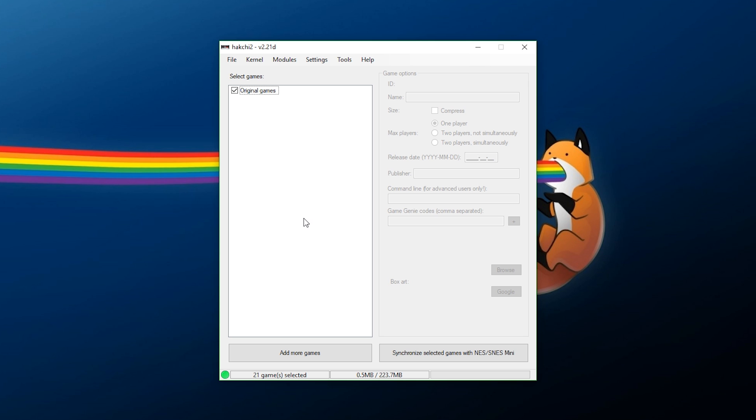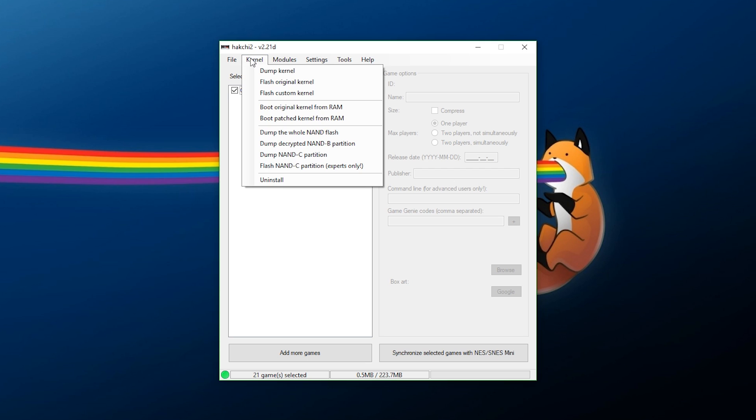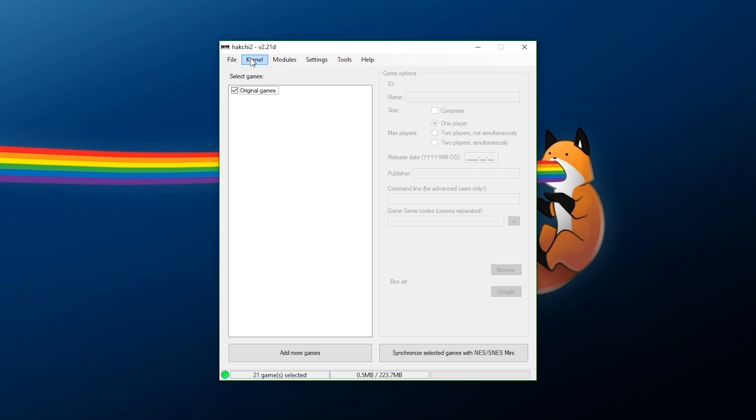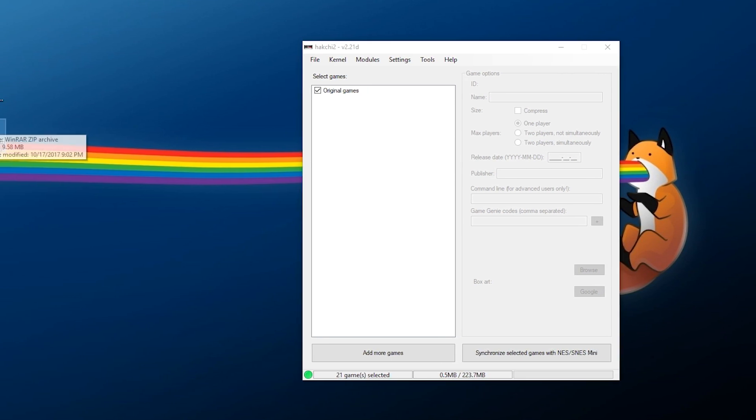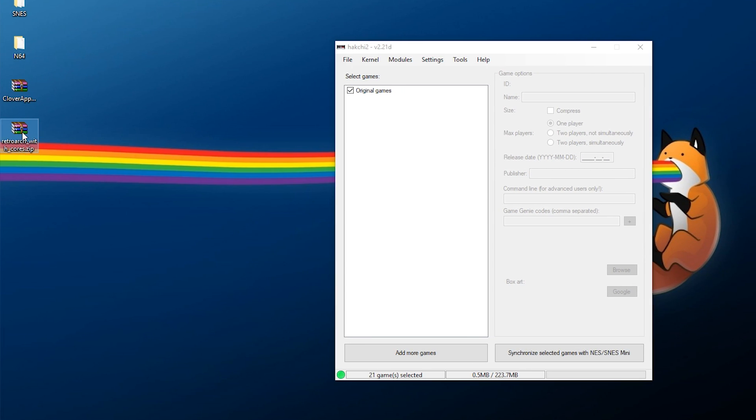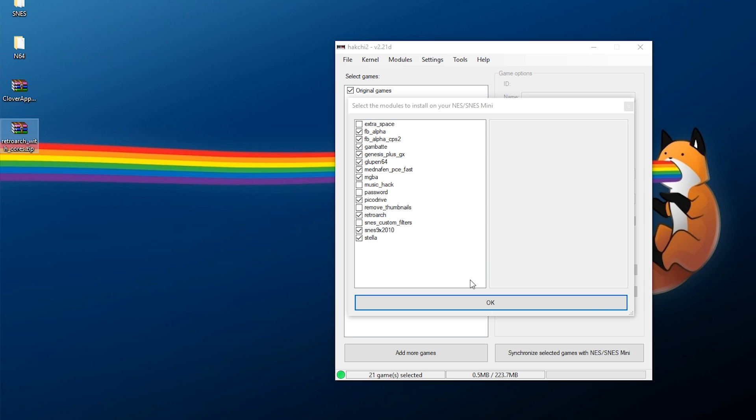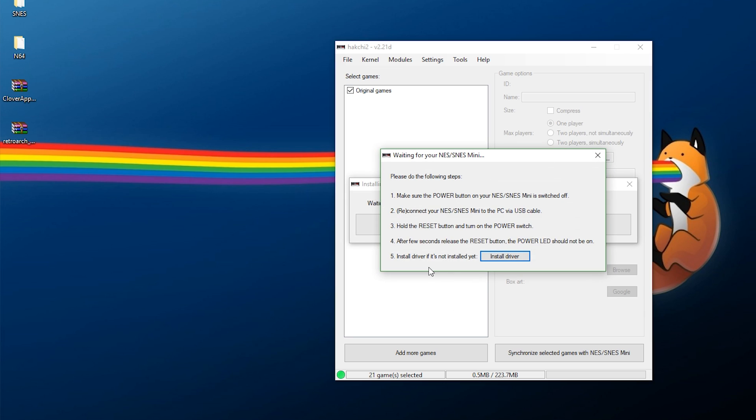So, now we're over at Hakchi. I have my system set up. I have Hakchi kernel installed on it, and you're just going to do a few things. You need to grab your RetroArch with cores, drag and drop it right here. It's going to bring in all these extra modules. You can pick what you want. I'm just going to add everything on here, and hit OK. Now, it's going to tell you to do this, so all you need to do is turn off your system, of course, and then turn it on by holding the Reset button in, and then once this goes away, you can let go.